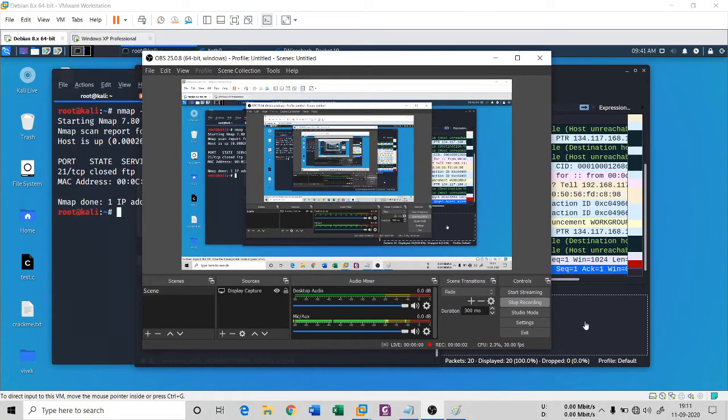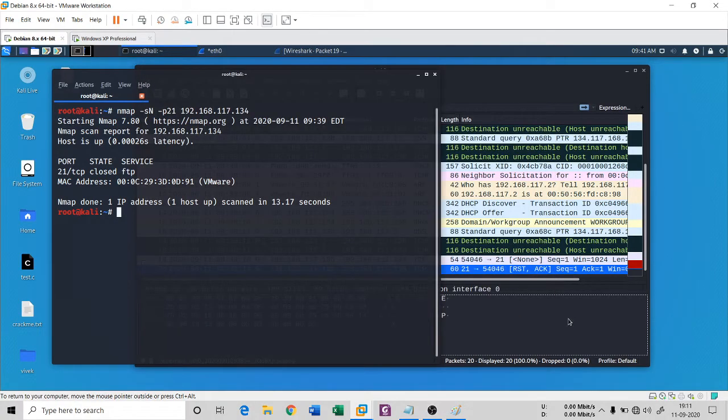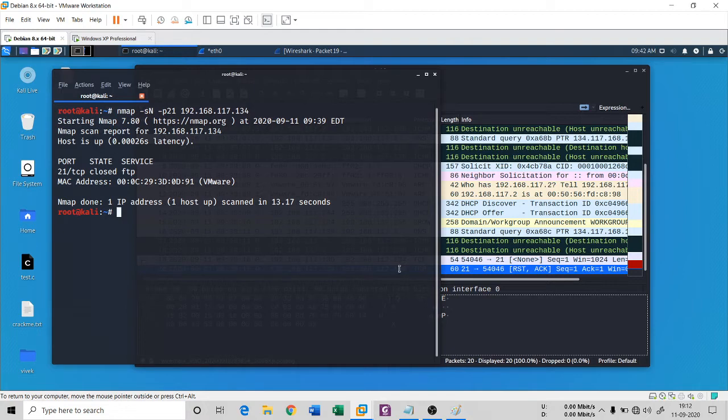Hello everyone, once again I welcome you all to my channel Techno Cube. You are in the series of fundamentals of cyber security and you are seeing port scanning with Nmap. In the earlier session we have seen the null scan.